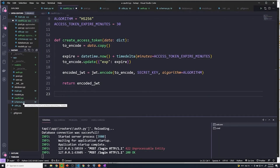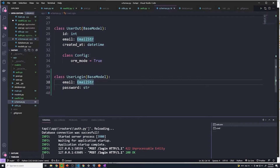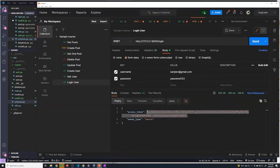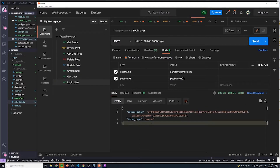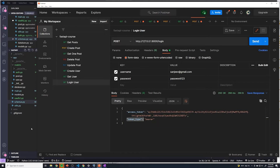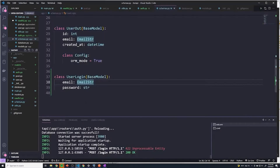Before we do anything, what we're actually going to do is define a schema for the token. Because we know that the user has to provide the access token, so just like any other piece of data, if we expect them to send something, it's best to set up a schema. So we're going to set up a schema for access token and token type and just make sure that they match accordingly.